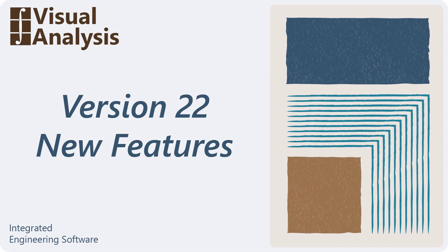This video will discuss some of the new features that have been added to Visual Analysis version 22. Let's get started.